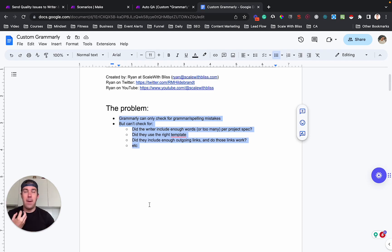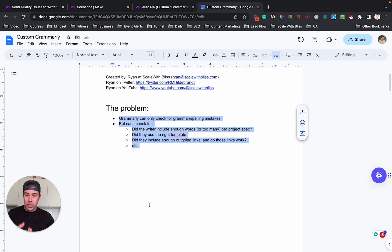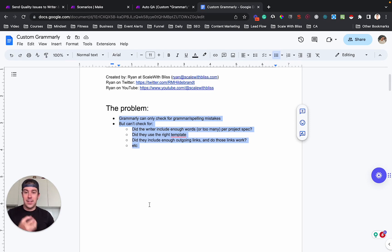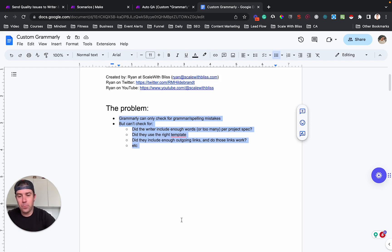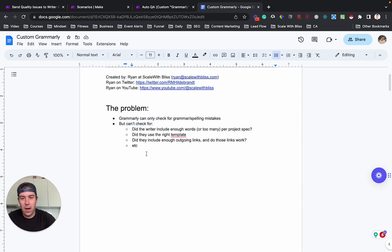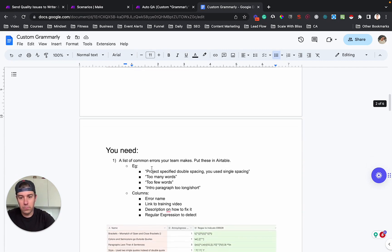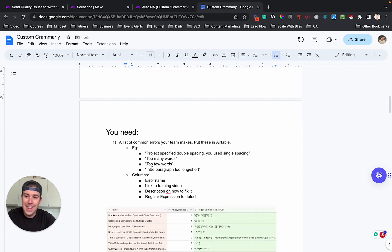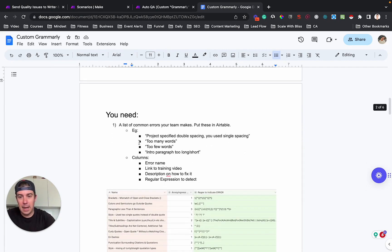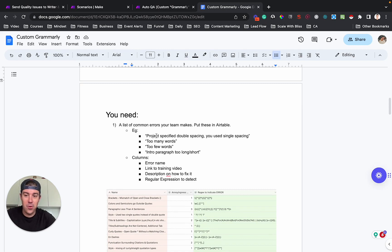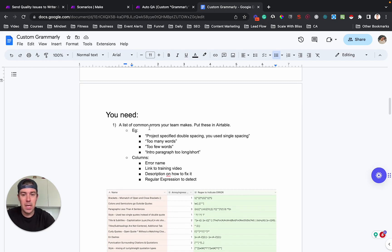There's things that are part of your quality SOP that define done that Grammarly doesn't do. So basically I developed a custom quality checker solution for this client's SOPs. I'm going to show you exactly how this works. So this is a more in-depth tutorial.